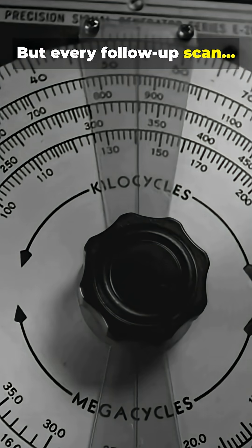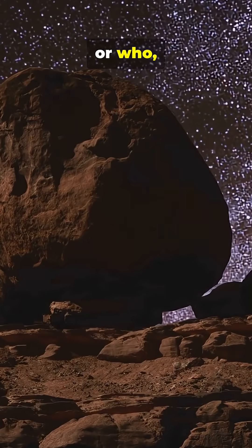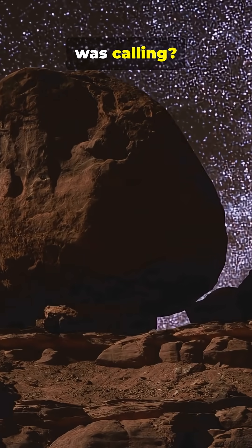But every follow-up scan? Total silence. 72 seconds of contact, then nothing. What or who was calling?